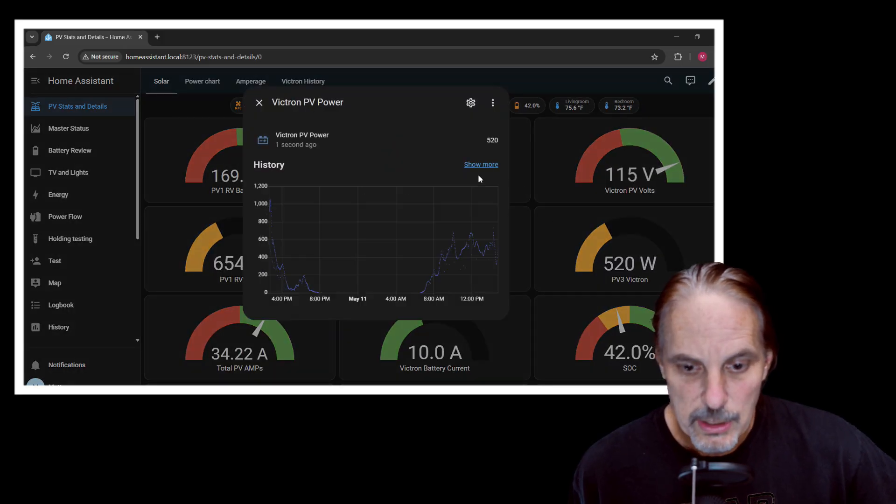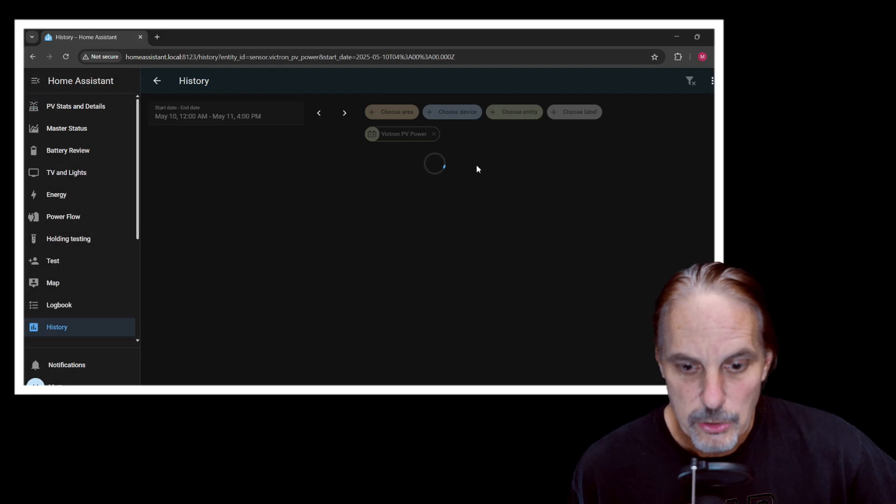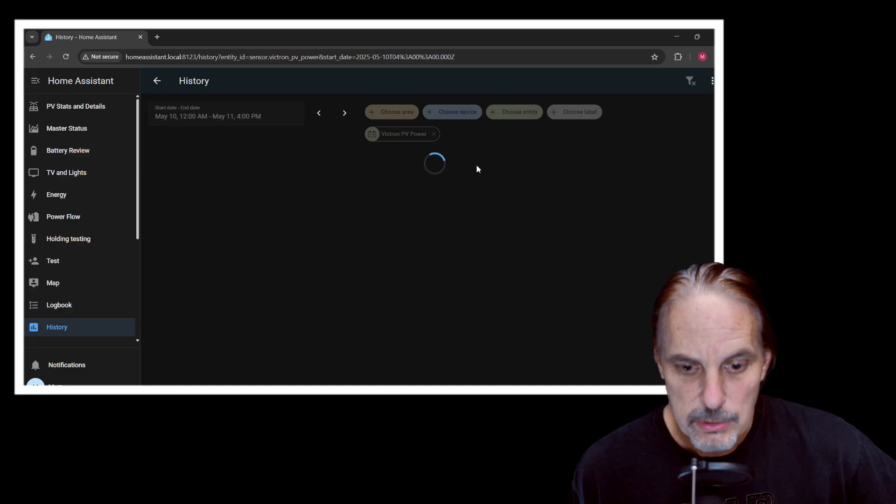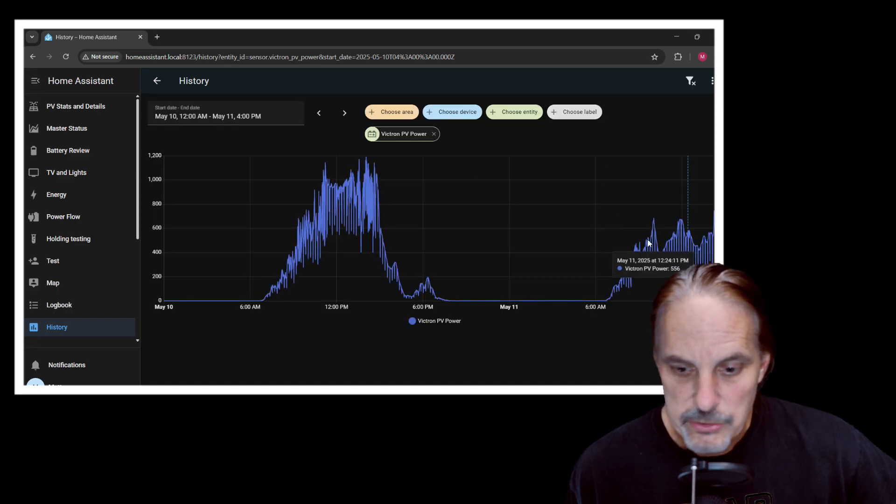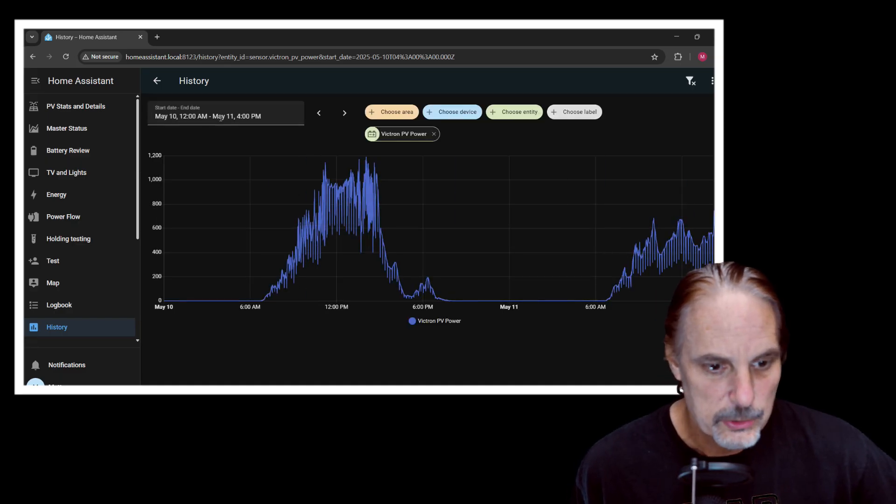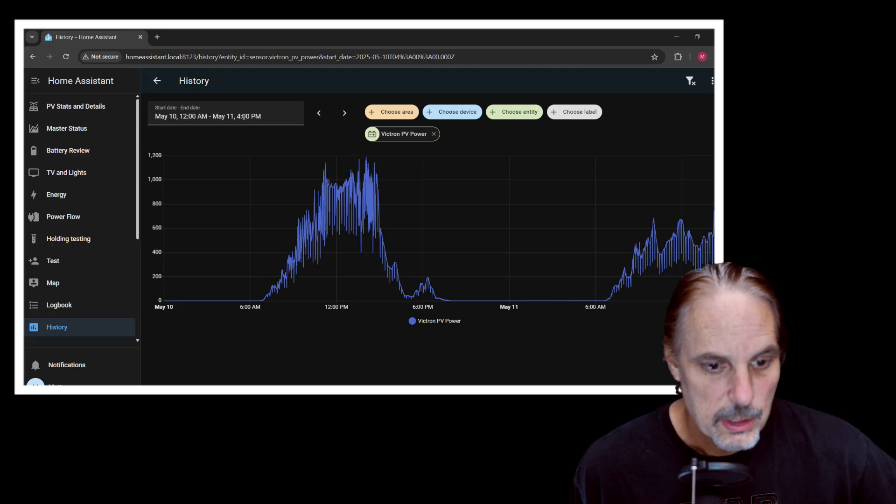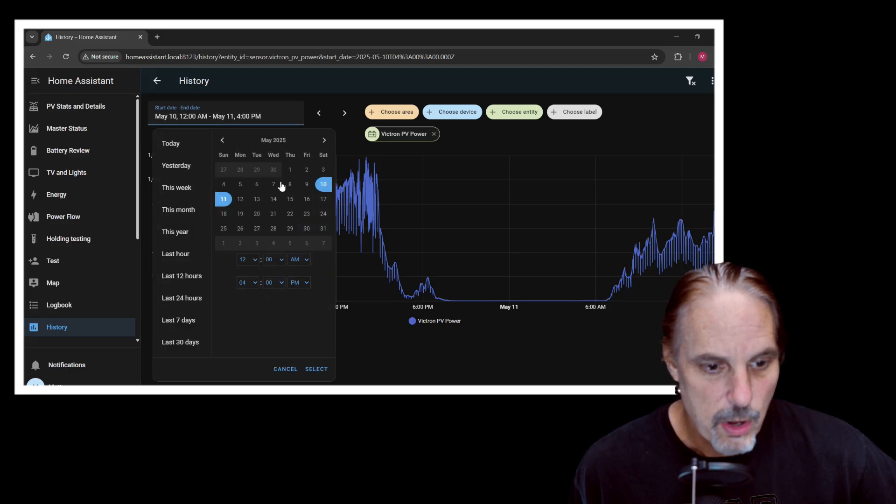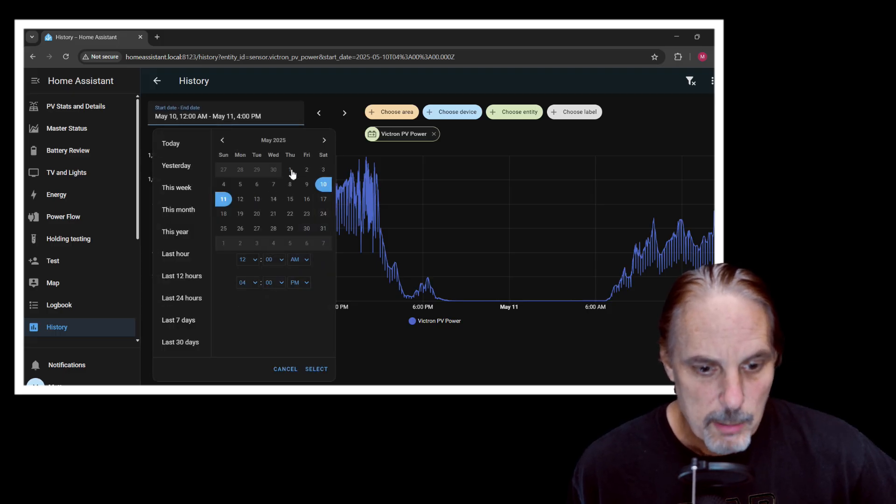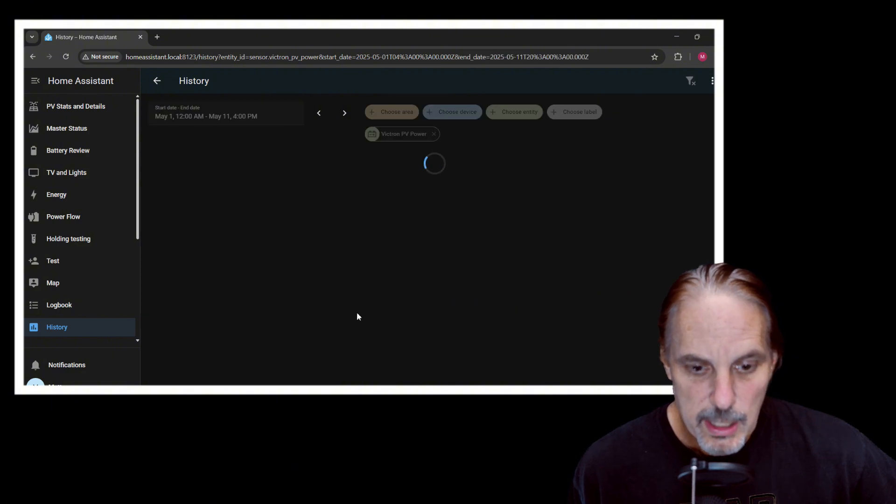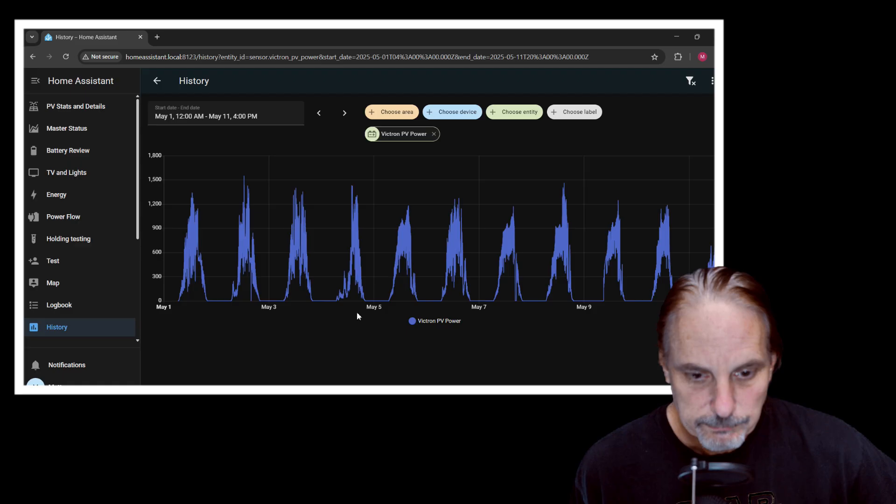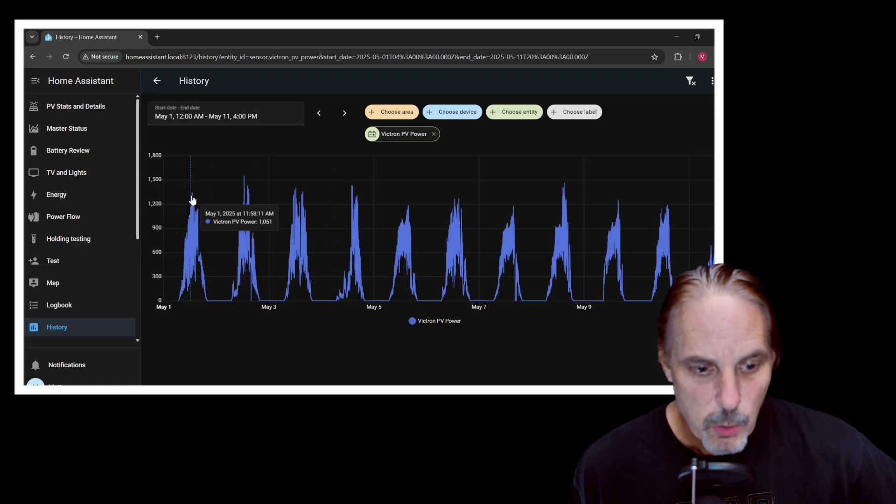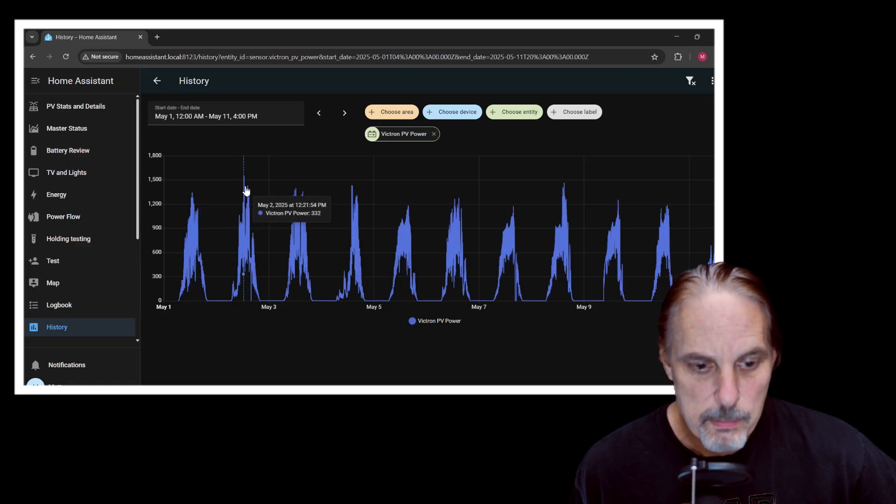This is the last 12, 14, 18 hours. But I can just take like the rest of this whole month and pull it up here on this chart. And as you can see, we peak out usually around 1.2 kilowatts.